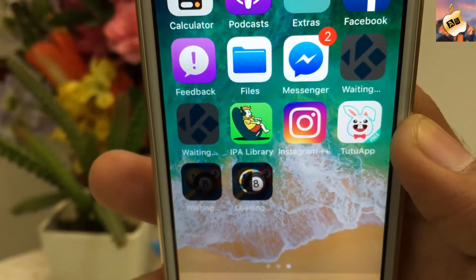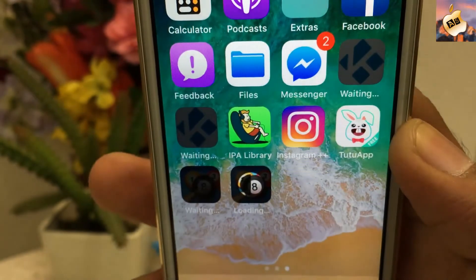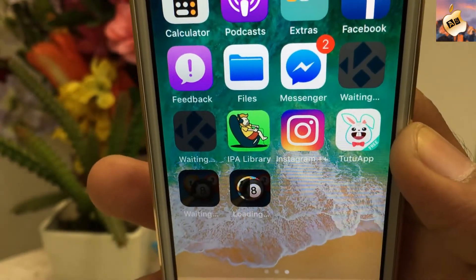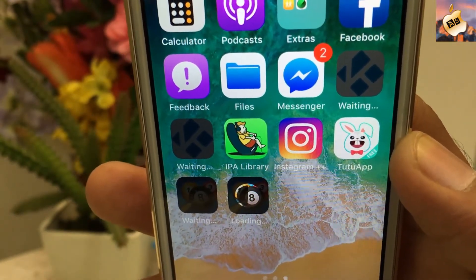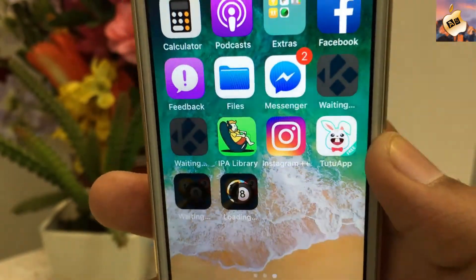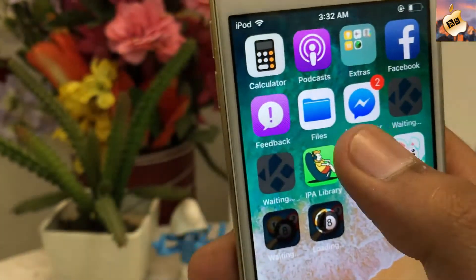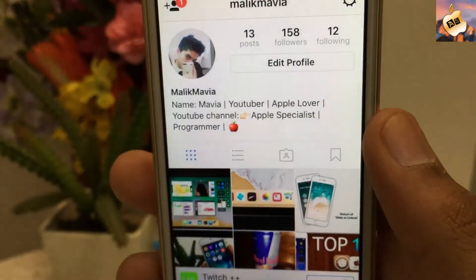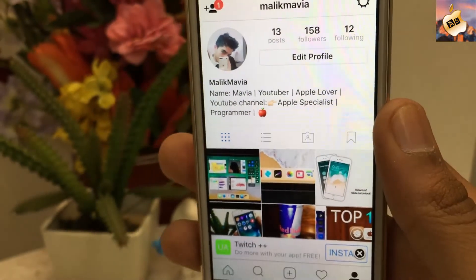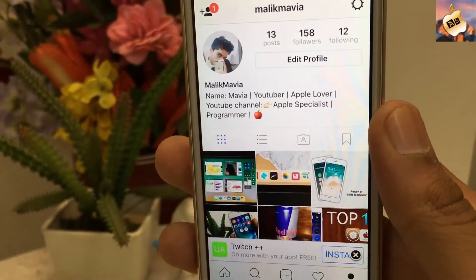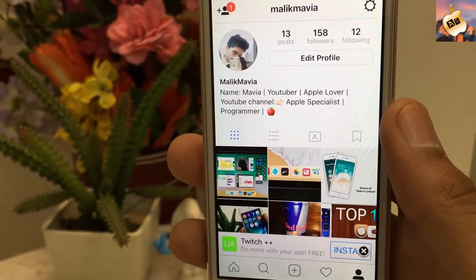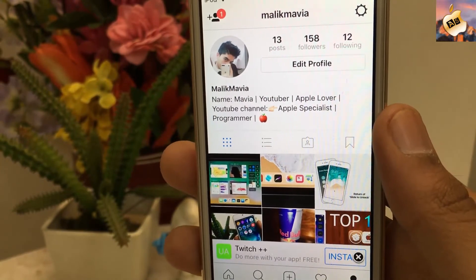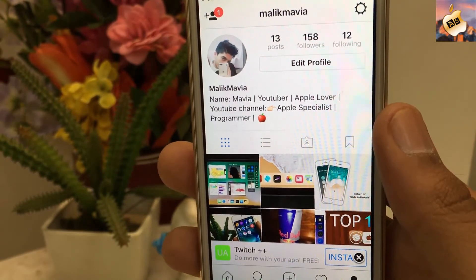TuTu is an essential application to run any tweaked app or hacked game from IPA Library. Now inside Instagram++, everything is working perfectly on iOS 11.